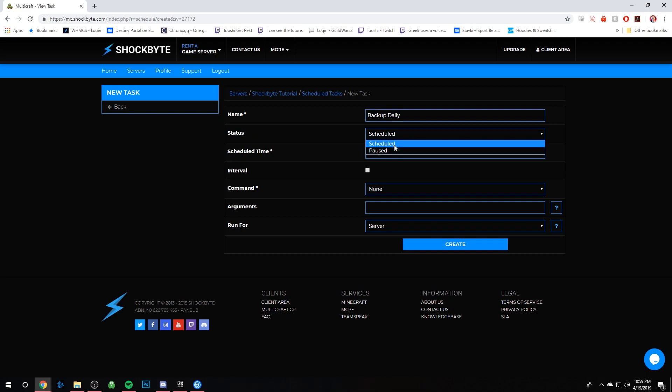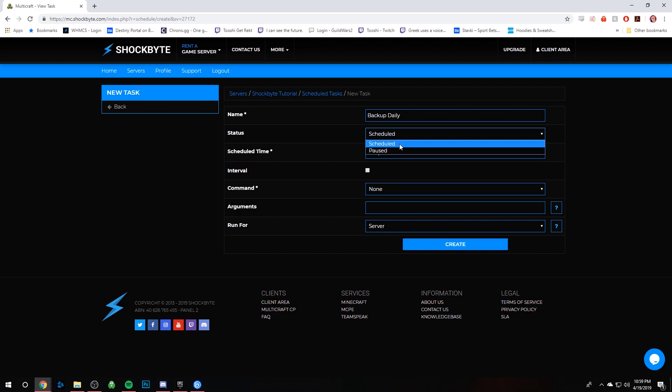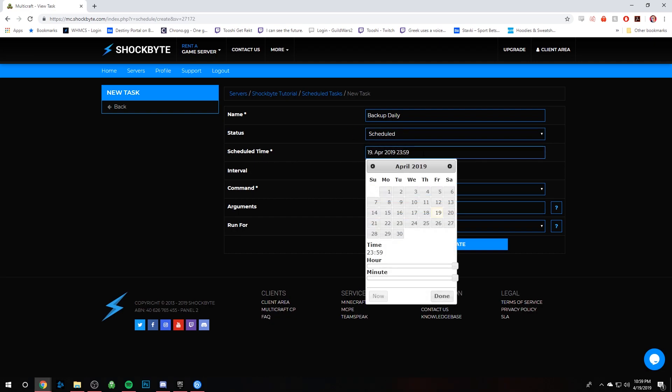Pause means it won't run the scheduled task but it won't delete it, so you can turn it back on later. So keep it on scheduled.